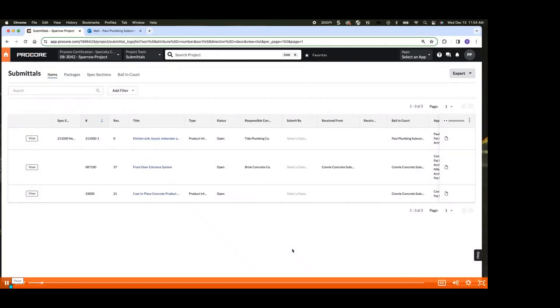One of the key tasks you may encounter is responding to assigned submittals. In this video, we'll walk through the process of responding to submittals, along with how to efficiently filter and search for submittals in the Procore platform.